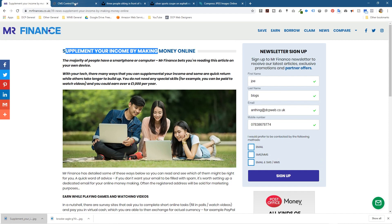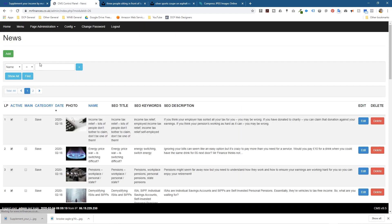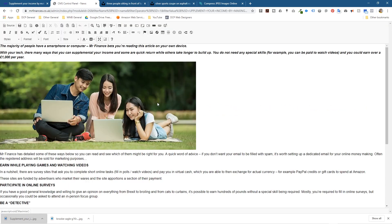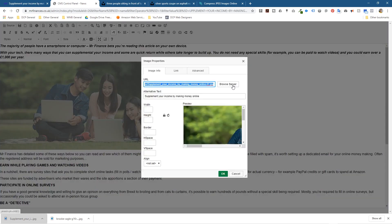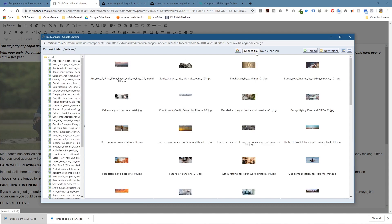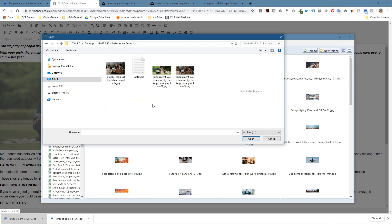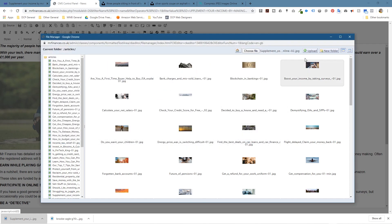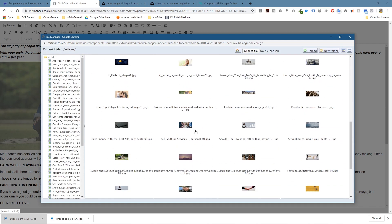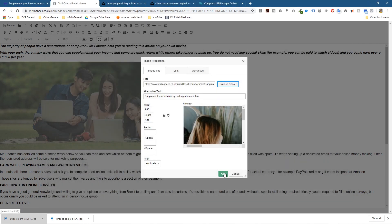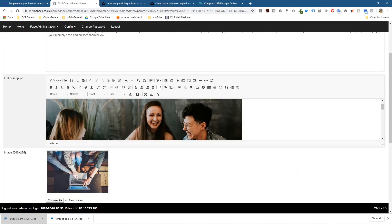Let's go and add that to the website and see what it looks like. We need to find the article, so let's search for it, click Edit, and expand the section. Click on the picture, go to the picture tool, and browse on the server. Navigate to the Articles folder, choose the file, go back to the desktop and find the GIMP tutorial folder. Select the image, click Open, then Upload. The image will appear under the letter S — select it and click OK.